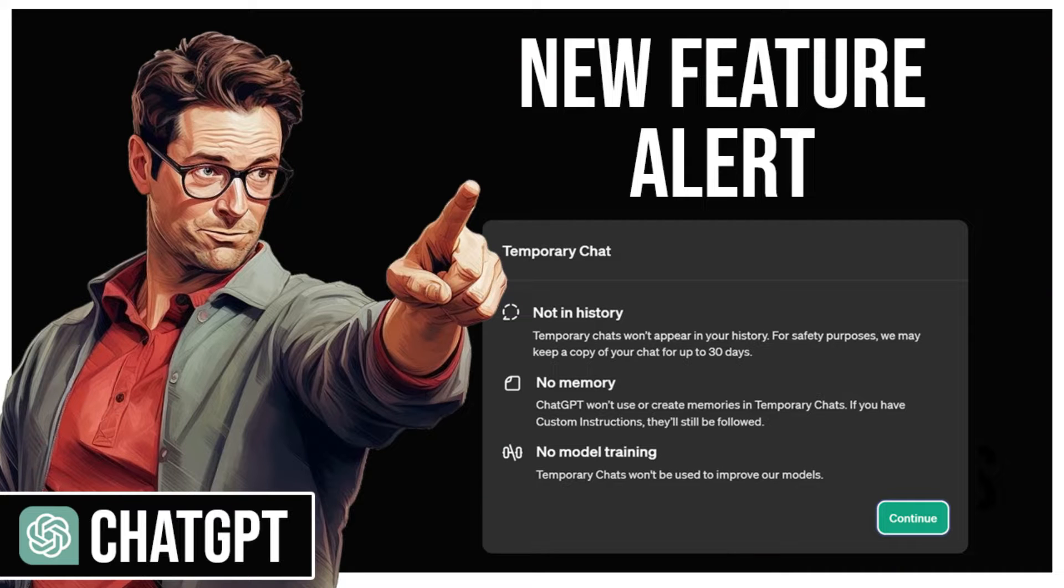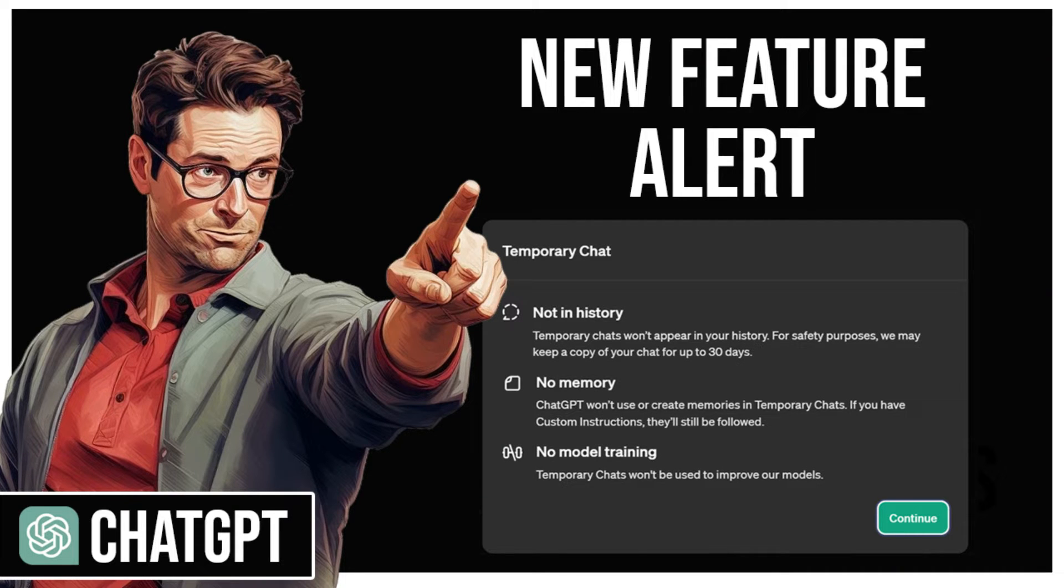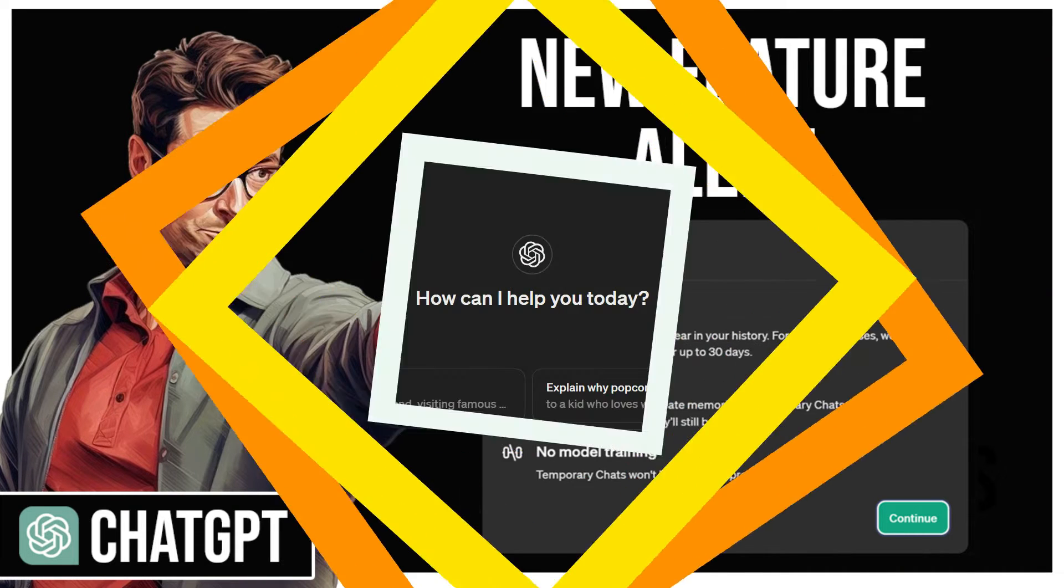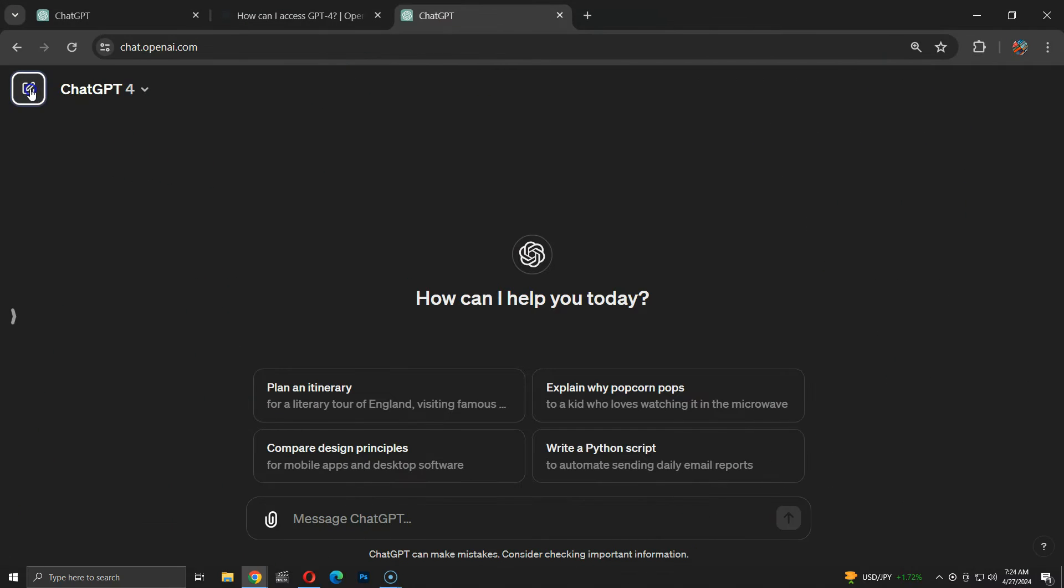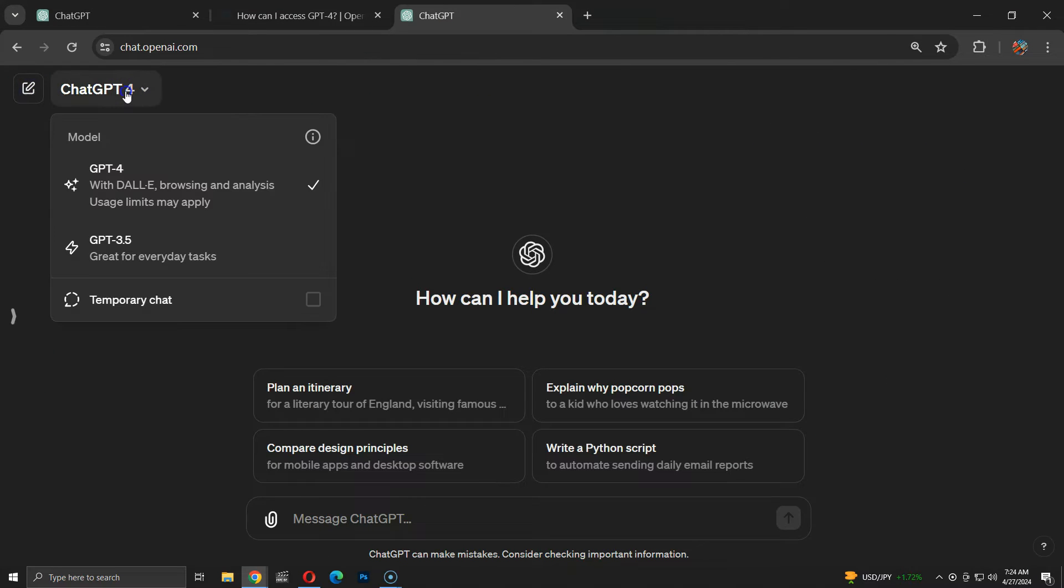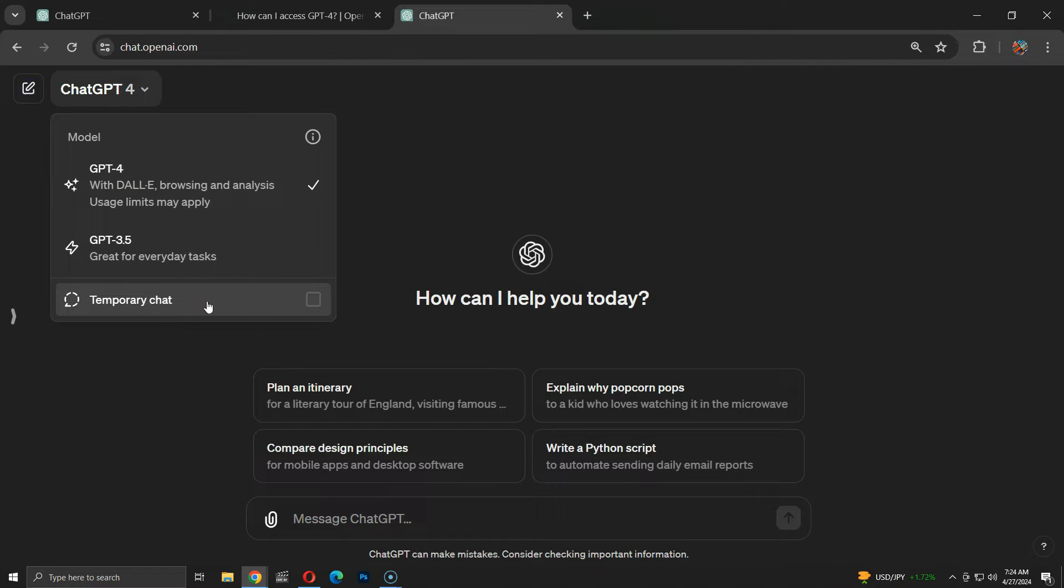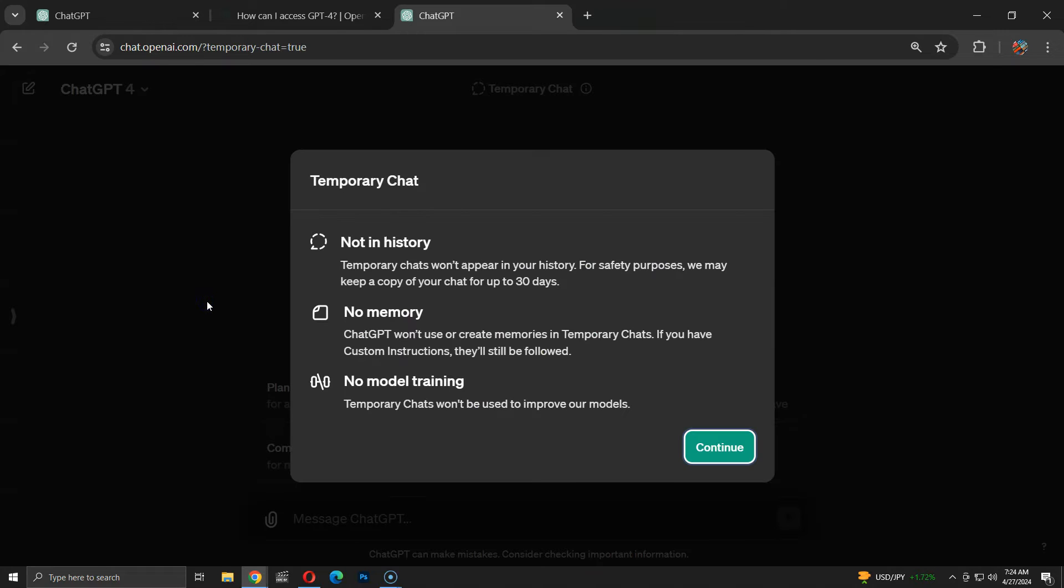Chat GPT just introduced a new feature called Temporary Chats, which I've been anticipating for a while. When you start a conversation, you now have the option to make it a temporary chat like this. Temporary chats won't show up in your history and won't be used to train the model.